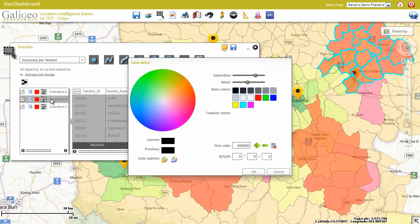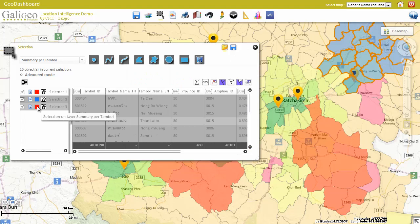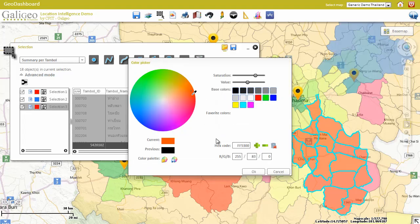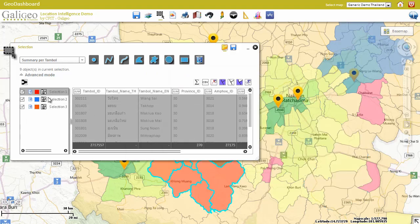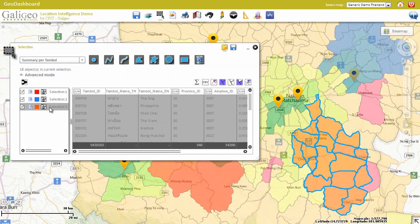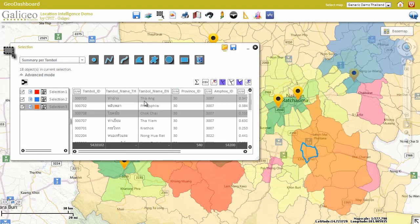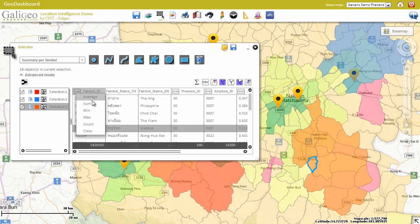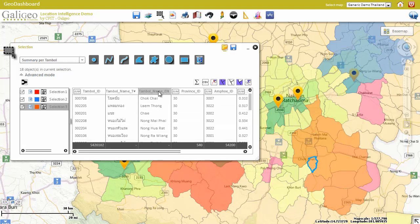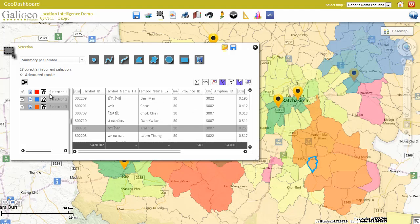Colors of the selection can be changed for better visibility. All the data is summarized in this table — it can be averaged, summed, maximized, minimized, and reordered in ascending or descending order.